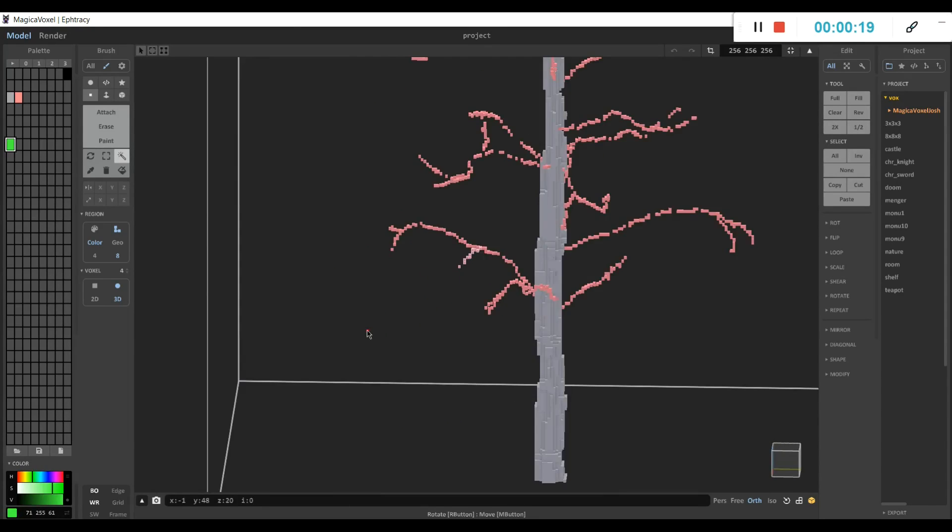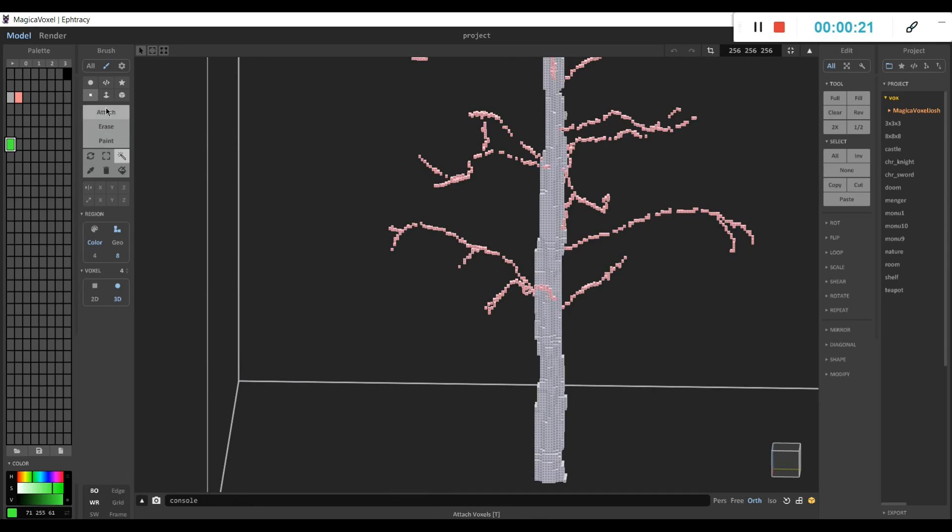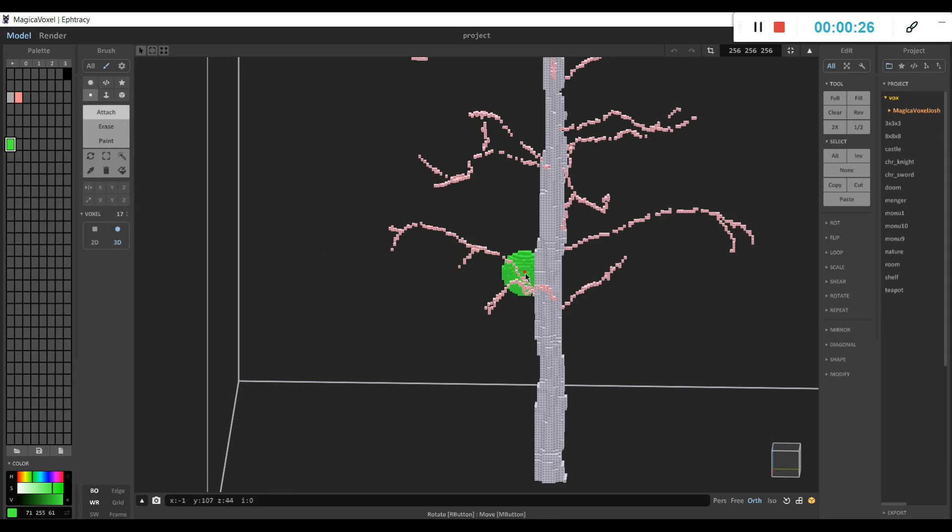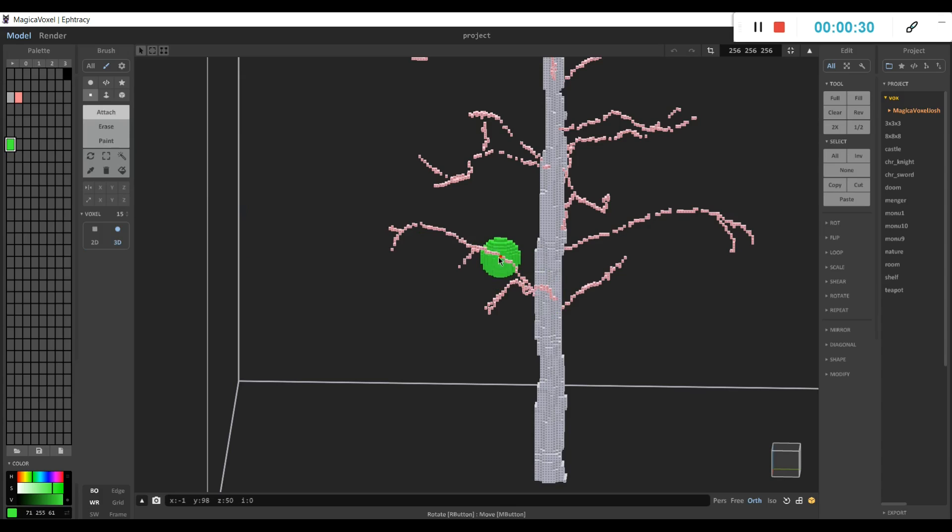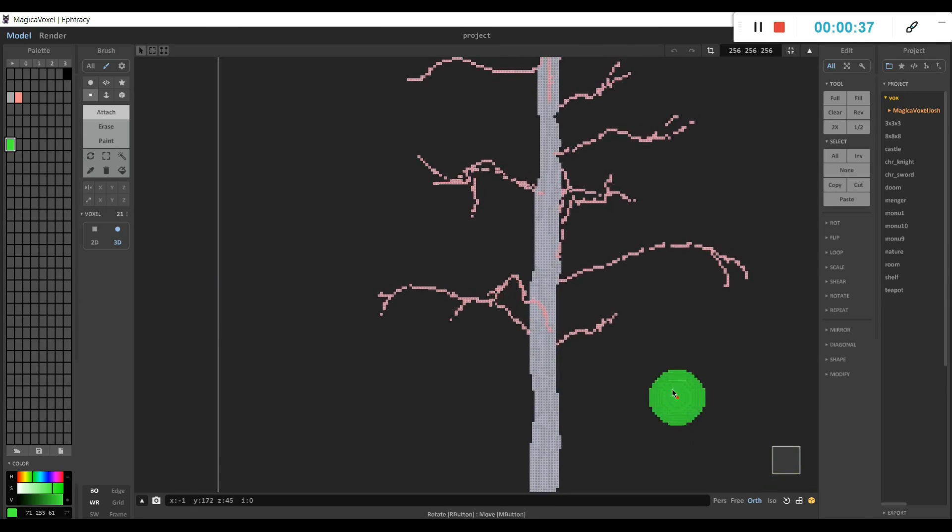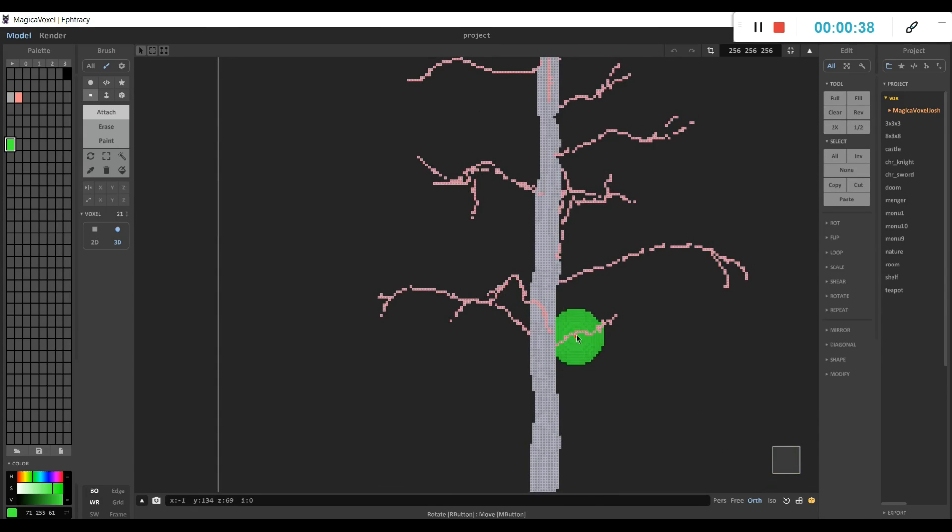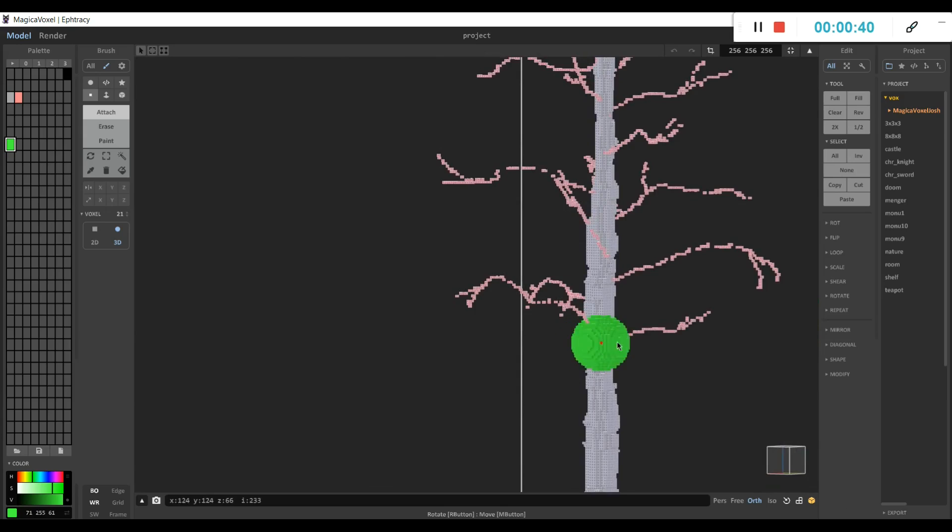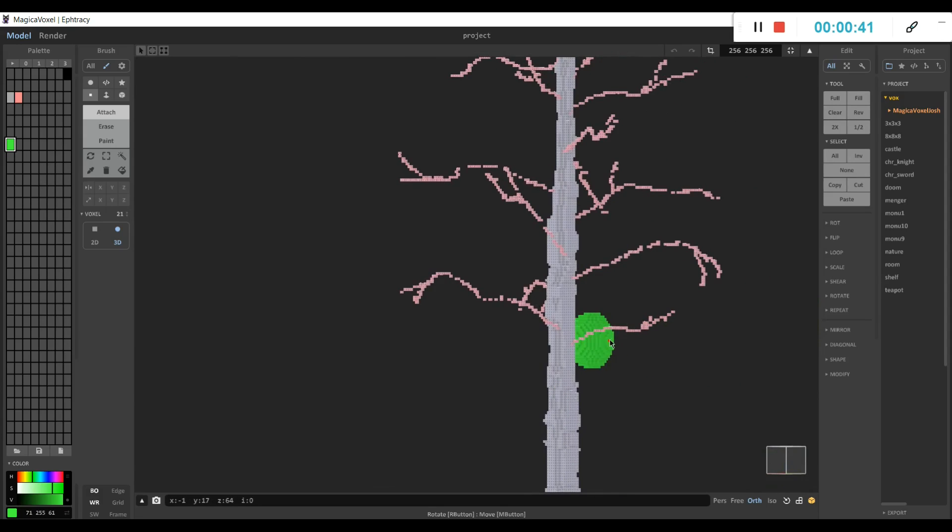So now we're going to select the tree and the trunk. This is just so that when we erase, we don't accidentally modify it because you can't modify things that are selected. Get a large voxel brush, and we're going to start painting on our leaves here. So I don't know if the size exactly matters, but you just don't want to start too close to the trunk because trees don't have leaves growing on their trunk.